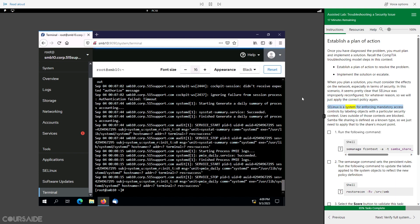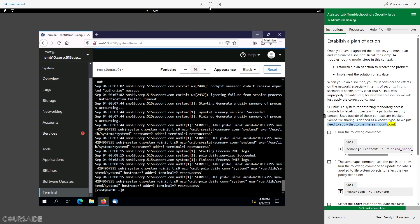SELinux is a system for enforcing mandatory access controls by labeling objects with a particular security context. Uses outside of those contexts are blocked. Samba file sharing is defined as a known type, so we just need to apply that to the share's mount point.